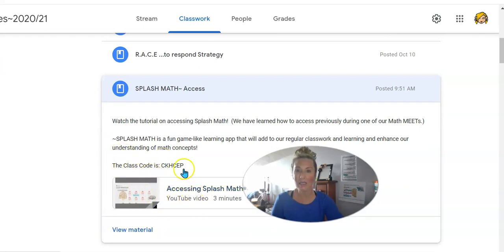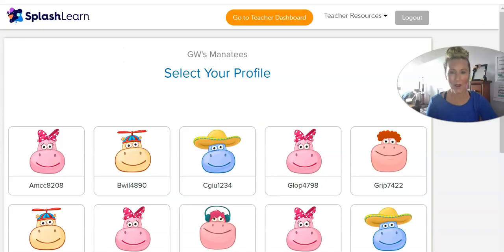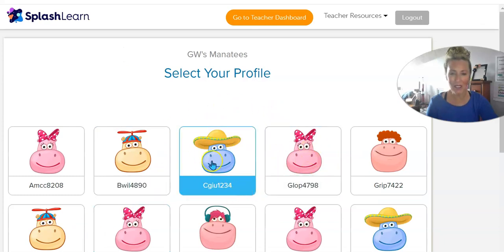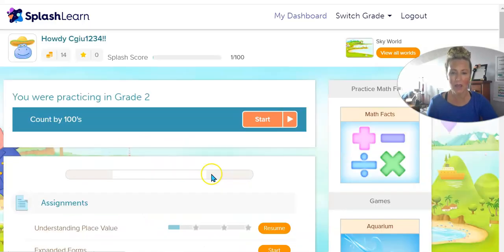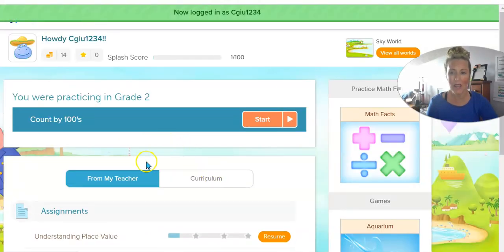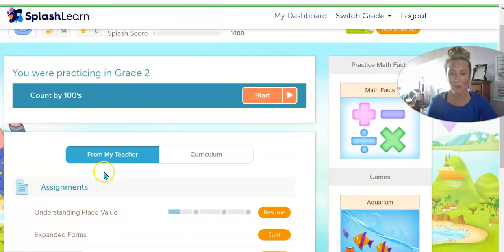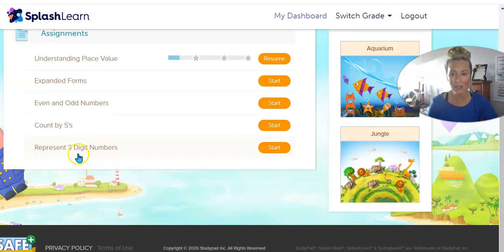So that's what I was talking about — you can access that and watch the video if you forget how to log into Splash Math. Once you are in Splash Math, click on your avatar — that's you. I'm clicking on my avatar, and it tells me from my teacher all of the work I need to do in my Splash Math.